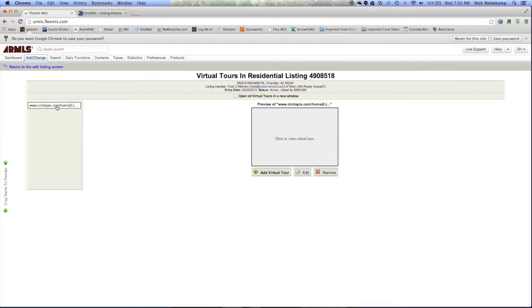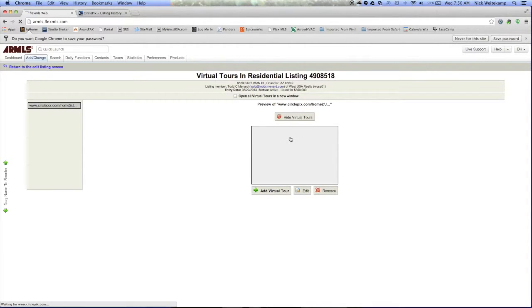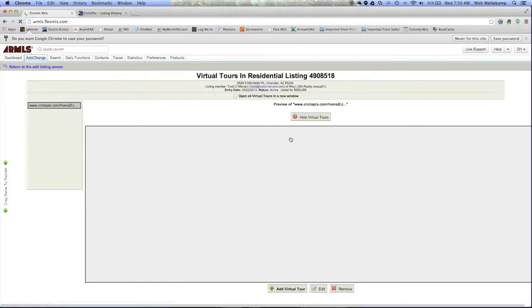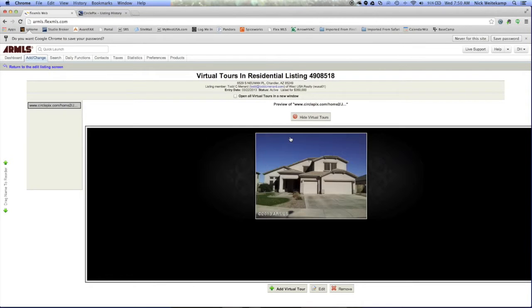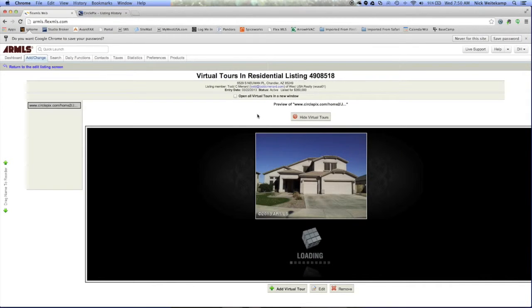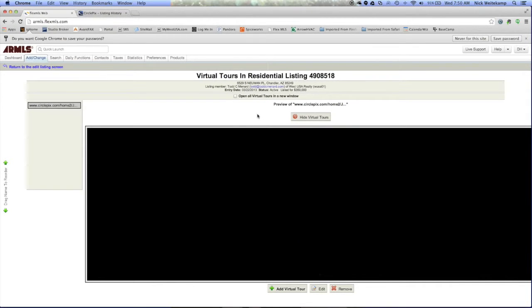To view that and make sure that it's working, we'll go ahead and click on this box here, and that's going to pop up a preview of the home tour. So as you can see, it was pretty quick and simple once you know what you're looking for.